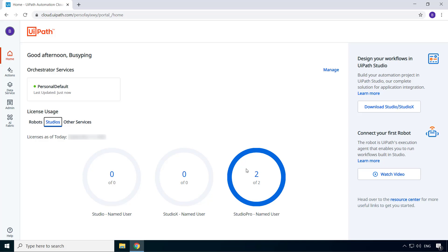For example, you can have one studio and one studio pro, or one studio and one studio X, or even two instances of the same profile. There is nothing you need to do here. Once you install the studio, you can choose whichever profile you want.